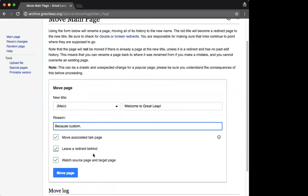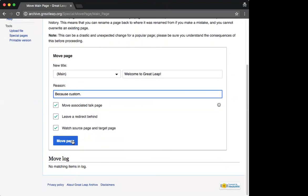A whole bunch of options here. That can be for another discussion. This is supposed to be a quick video. Just a quick move page.